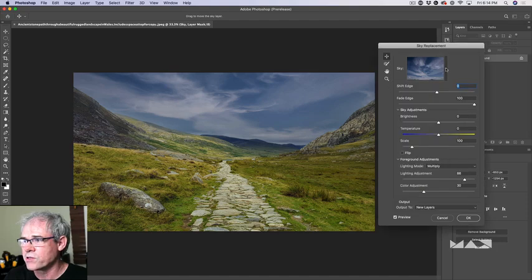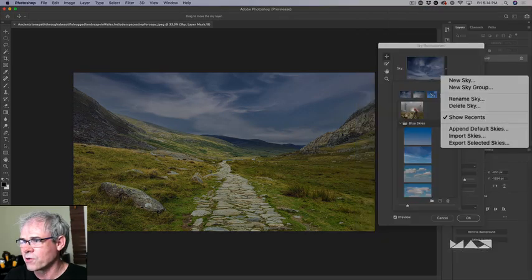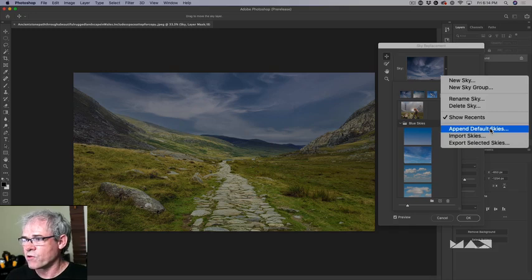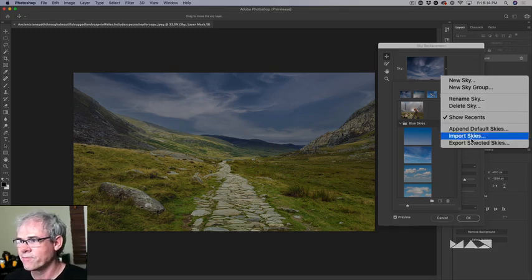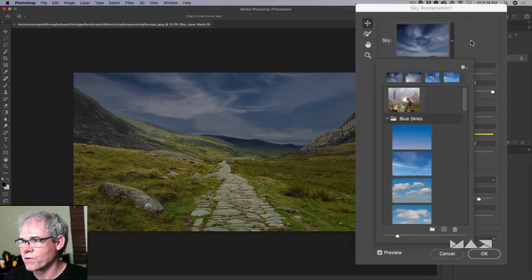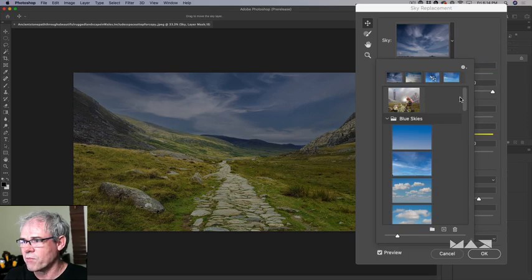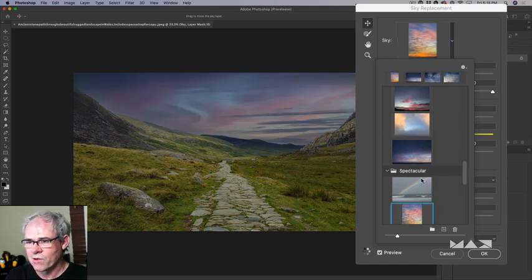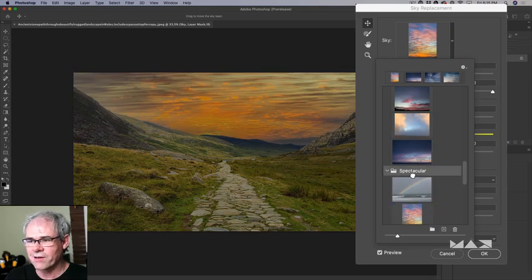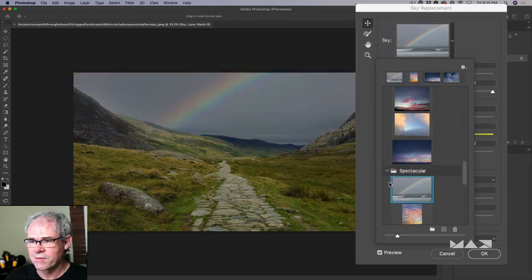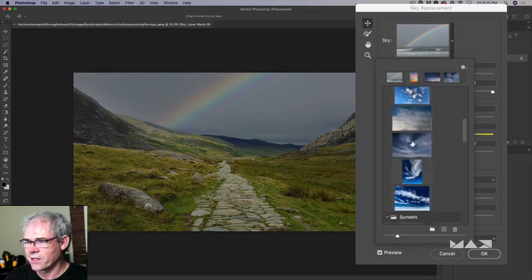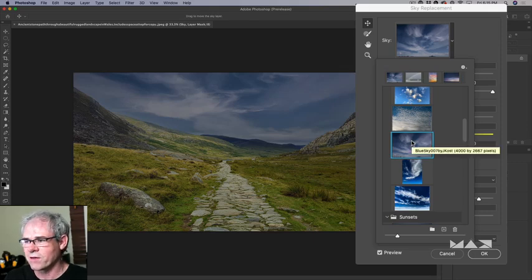When you first open Sky Replacement, you'll need to load in some skies. Click the arrow to see the little cog, click on the cog and choose 'Append Default Skies' — Adobe gives you a library of skies to get started. You can also import your own skies. We've got blue skies, sunsets, spectacular skies, and as we click on each one, we can change the sky. We're going to select one that has just the right amount of drama.